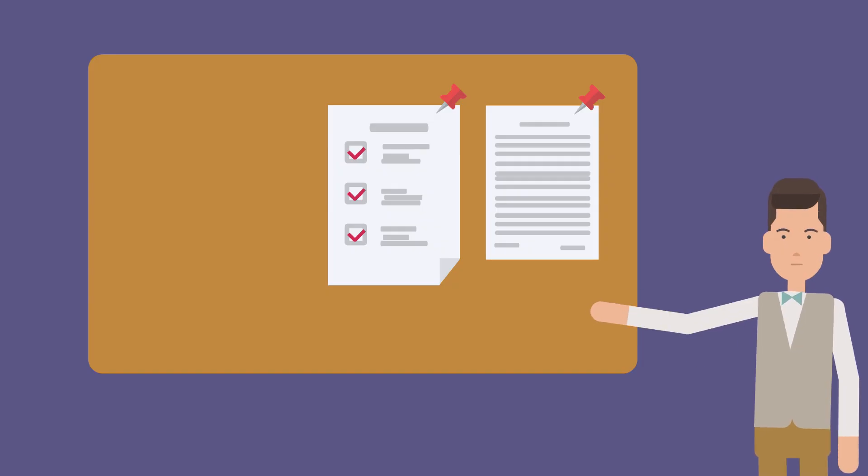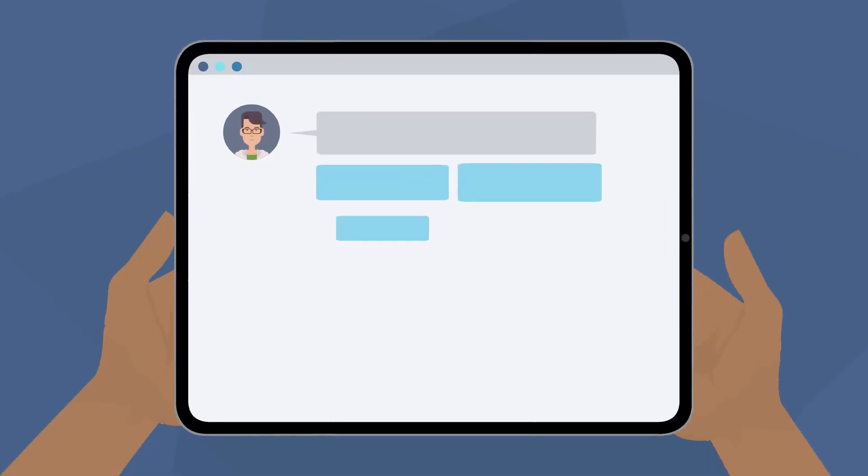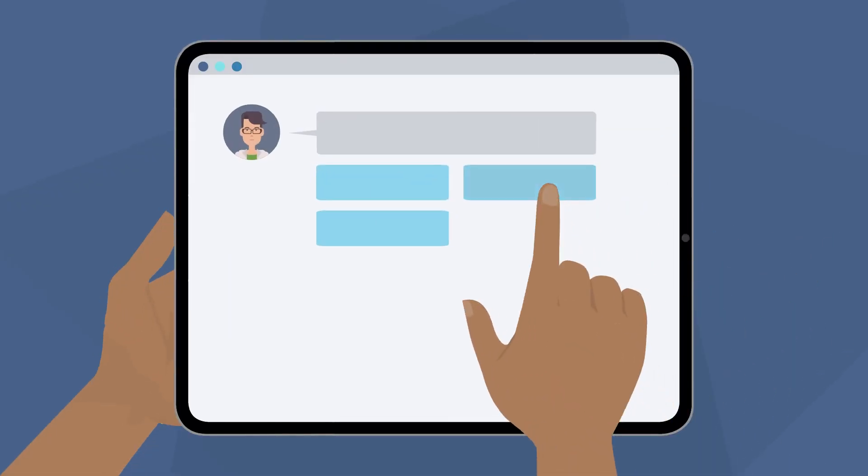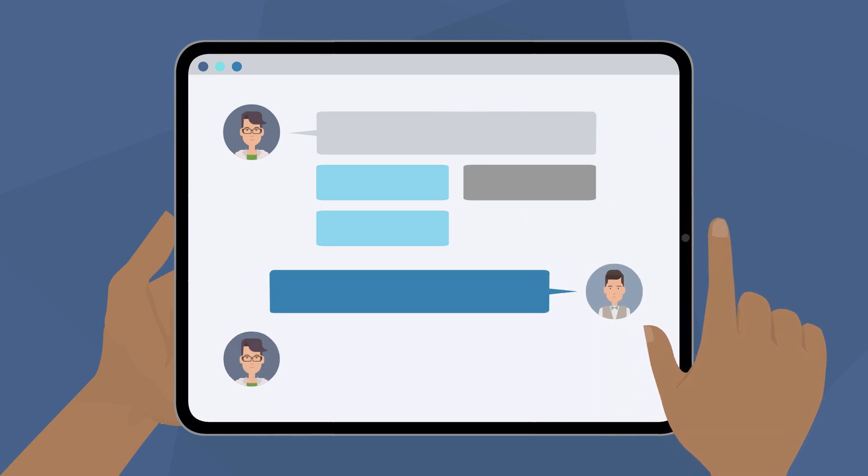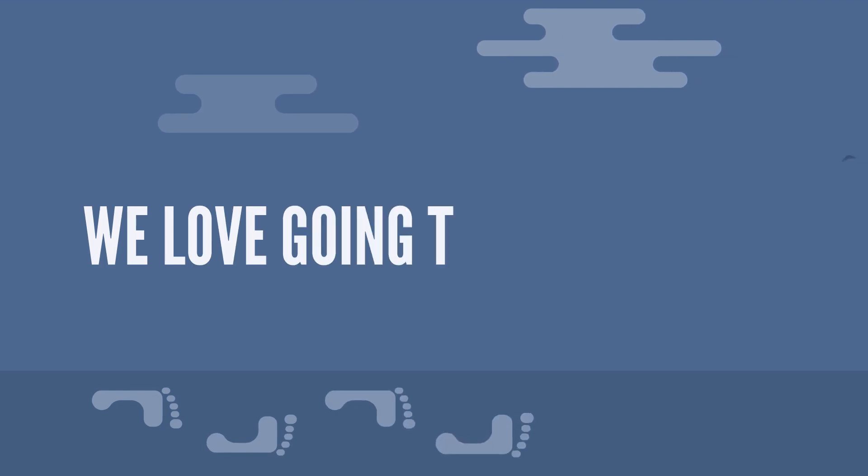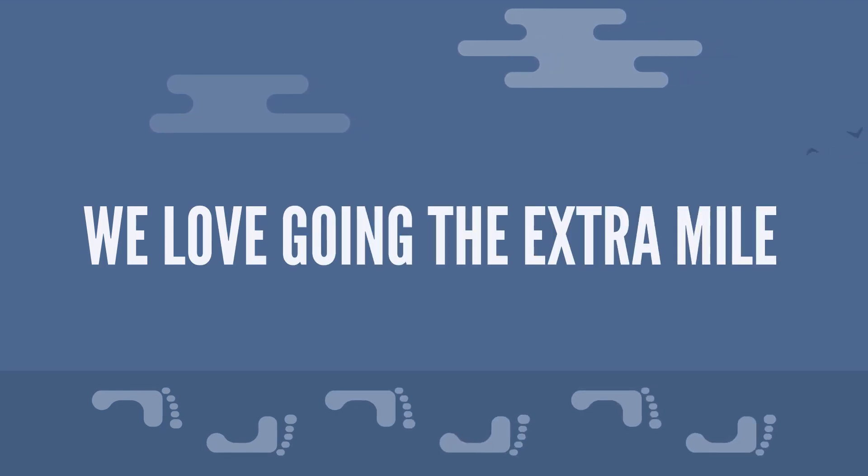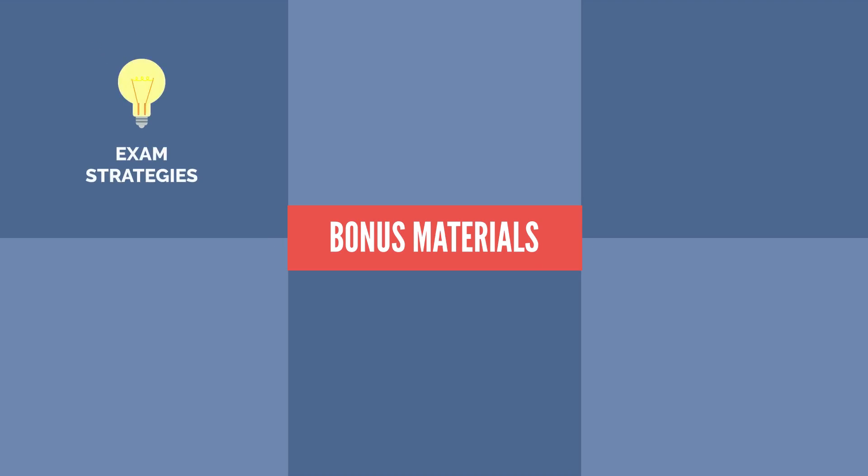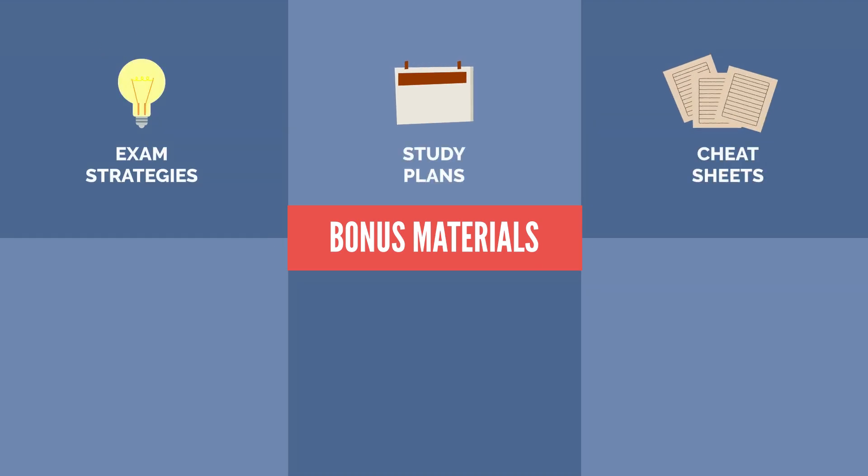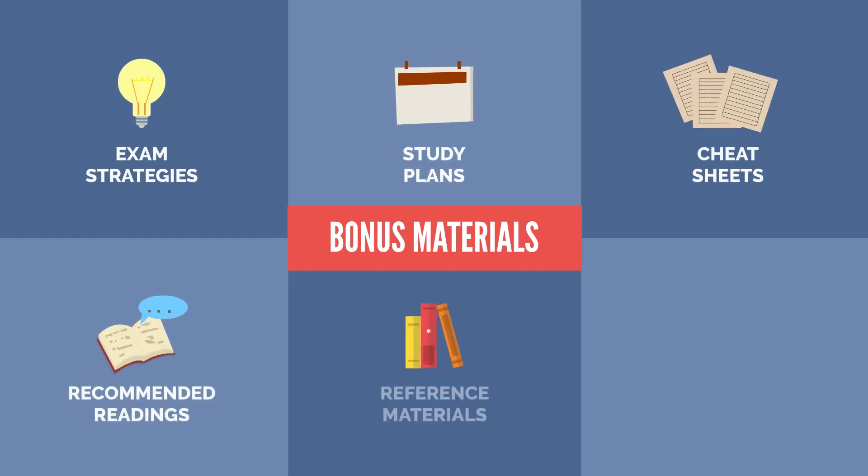But if you're still feeling stuck, just head to the question and answer section to get clarifications and clear your doubts with our team of educators. And because we love going the extra mile, we've thrown in some sweet bonus materials like exam strategies, study plans, cheat sheets, recommended readings, and reference materials.